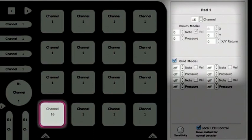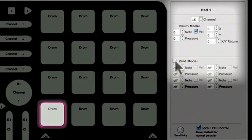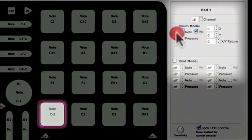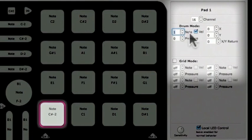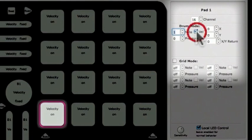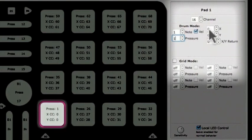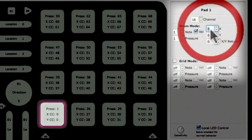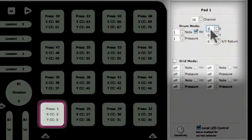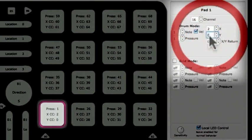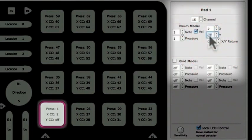In this example, I will set Pad 1 to behave in Drum mode. I will set this pad to note number 1 or note C-sharp minus, with a velocity, a pressure CC of 1, and an XCC of 2. I will turn Y off by entering a negative 1 in the Edit box. And I will set X and Y return to Latch.